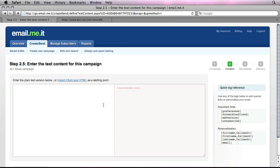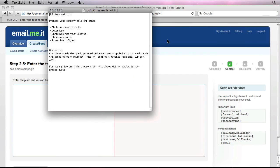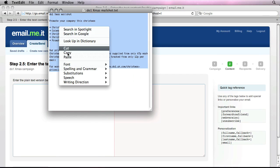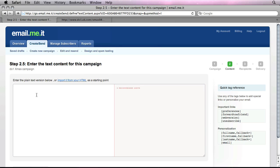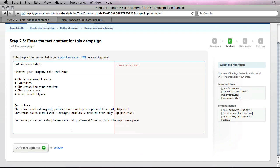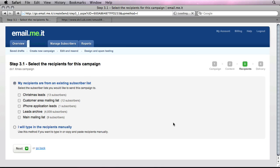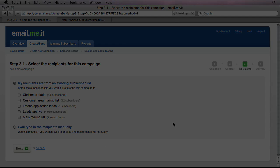At the point that we've now imported our HTML email, we now need to cater for users who can't view HTML emails. So here we can import our plain text version. Now there's a useful function where we can import this directly from our HTML email. But in this case, I've actually written one specifically for plain text users. So I'm going to go ahead and copy and paste that in. And we're now ready to define recipients. But that is, in essence, how you go ahead and import an HTML email campaign into EmailMeAt.